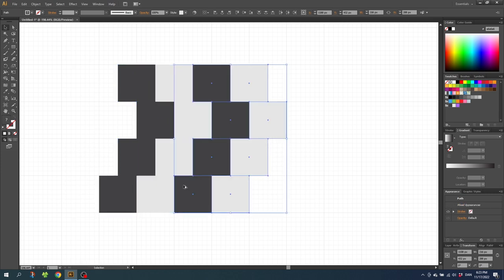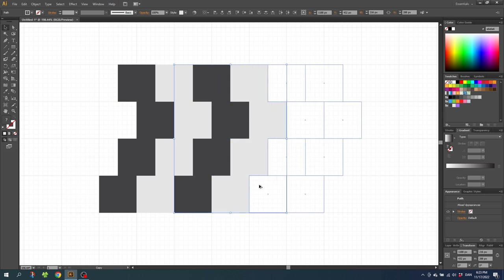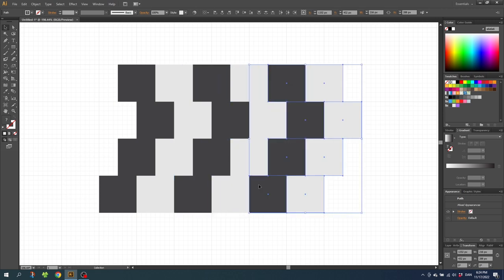And for the last time, duplicate one more time to the right. Now you should have a pattern like this.